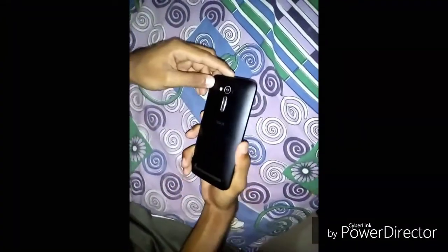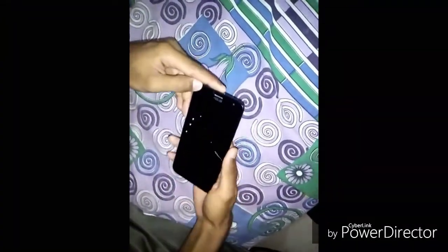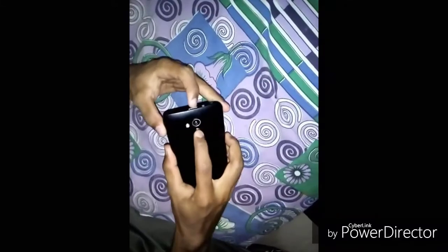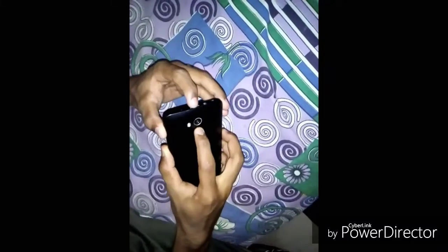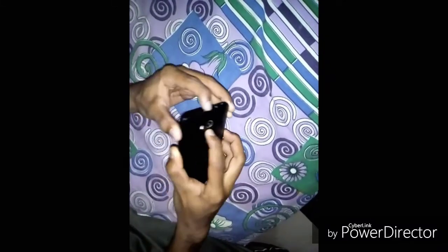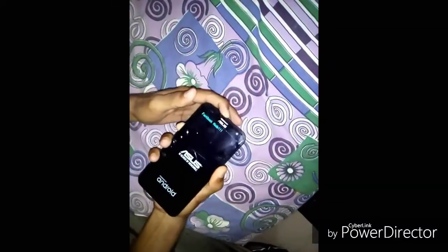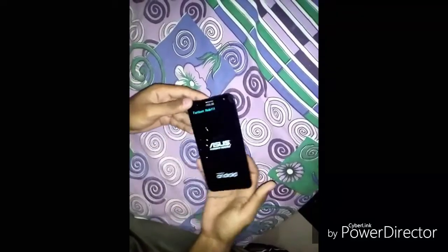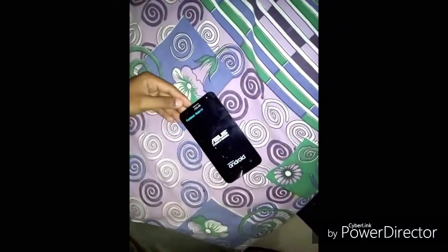Press the power button and press the volume down. Enter fastboot mode and release it.